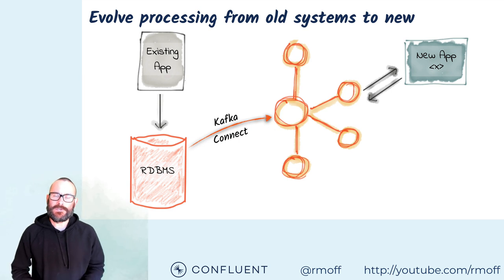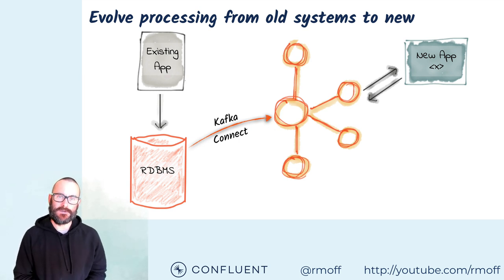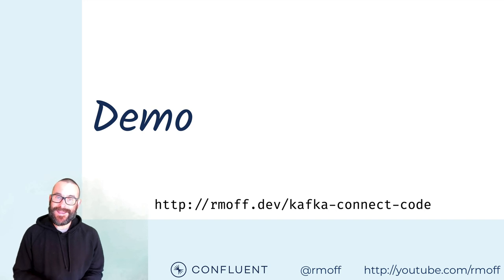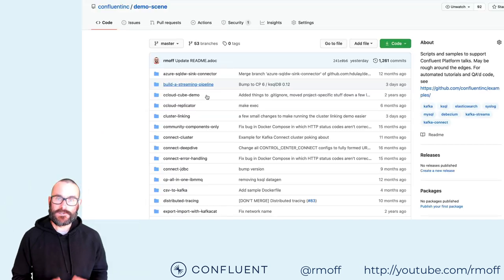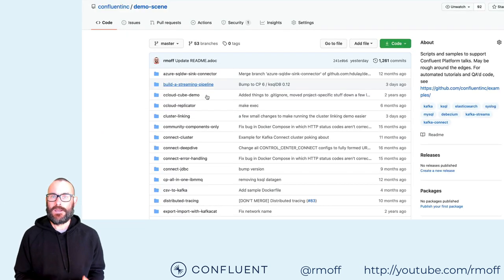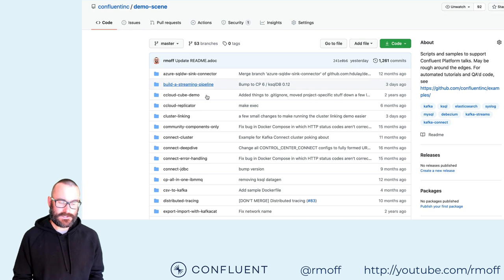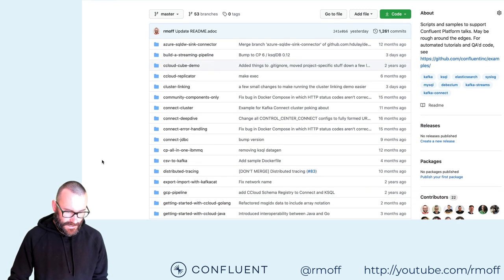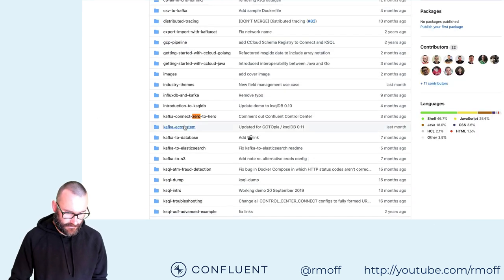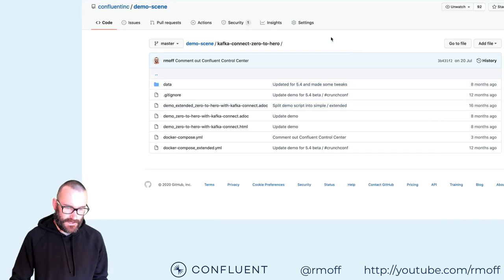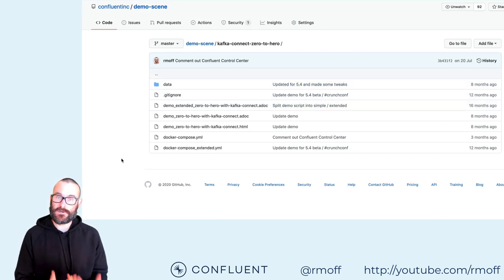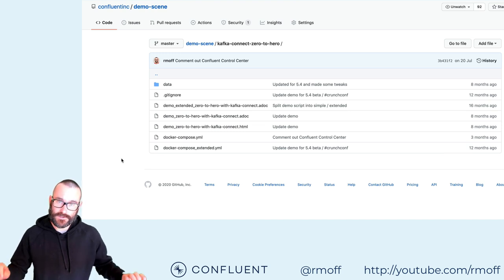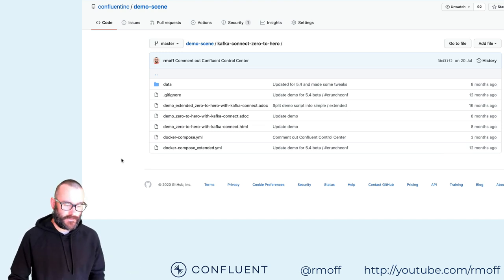Those are some of the uses for Kafka Connect. Now let me actually show you in action and give you that idea of how it's used and what it's like to actually build things with it. There's a repository called DemoScene where we put a lot of the demos that you see us presenting, and we've got one called From Zero to Hero with Kafka Connect. Within this, you've got a docker-compose file, so all you need locally is Docker and docker-compose. You can say docker-compose up and then follow the full script through.